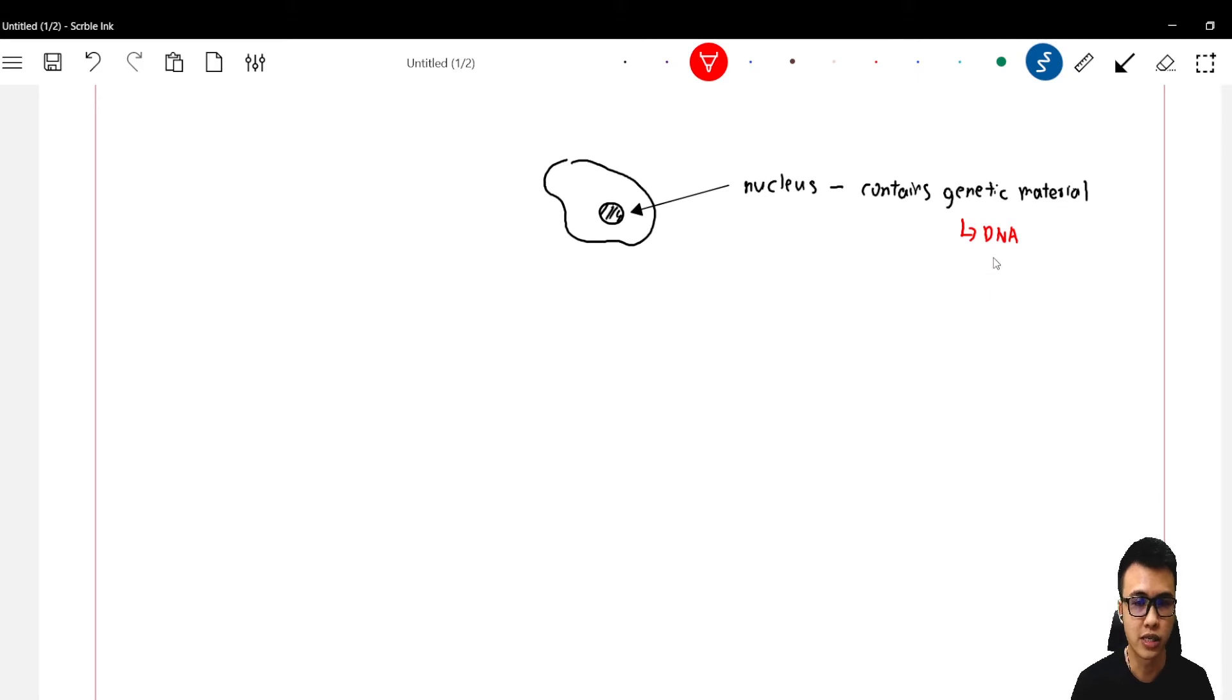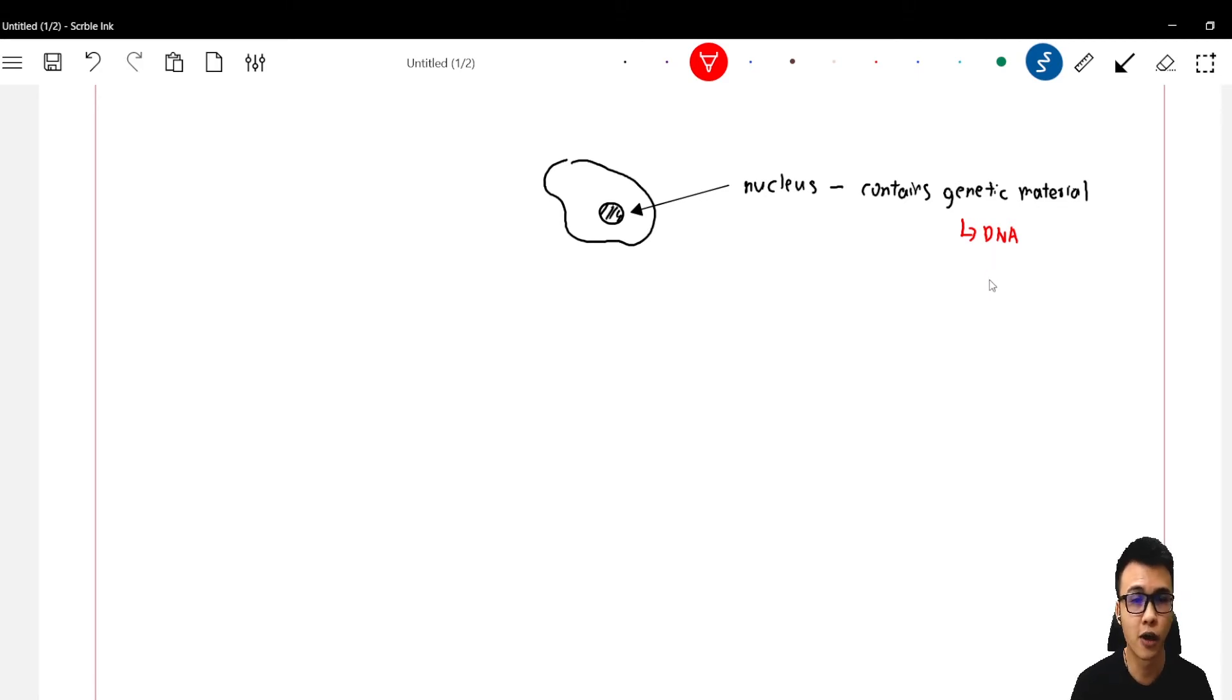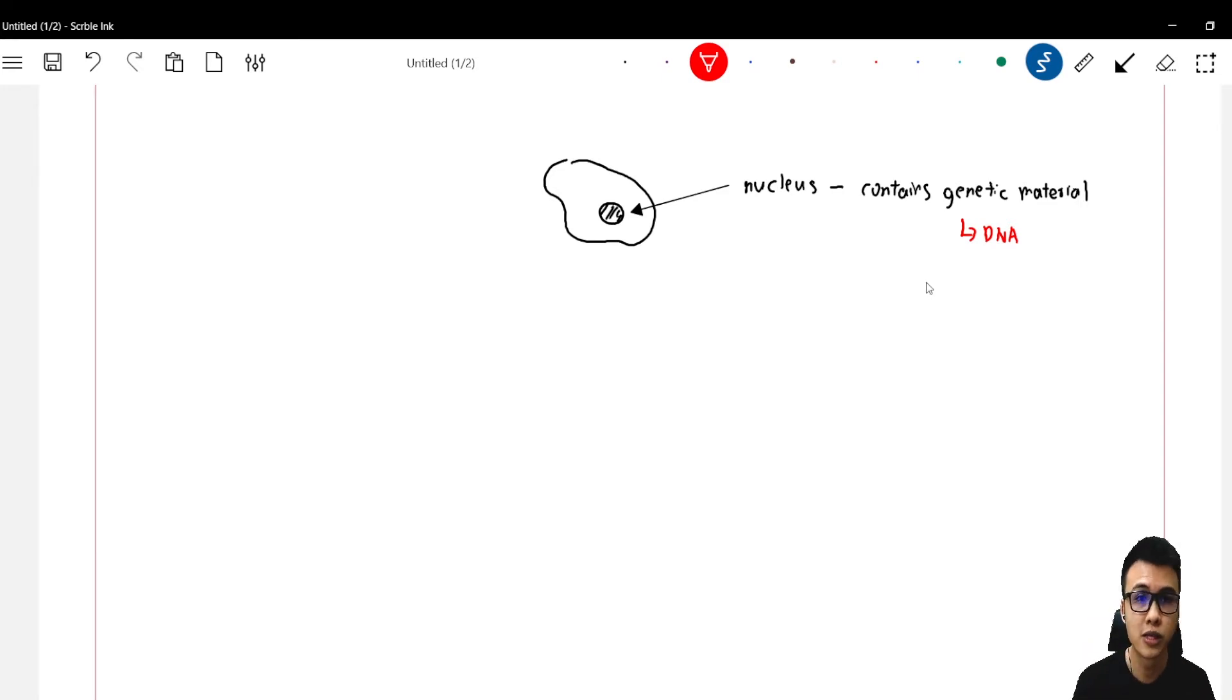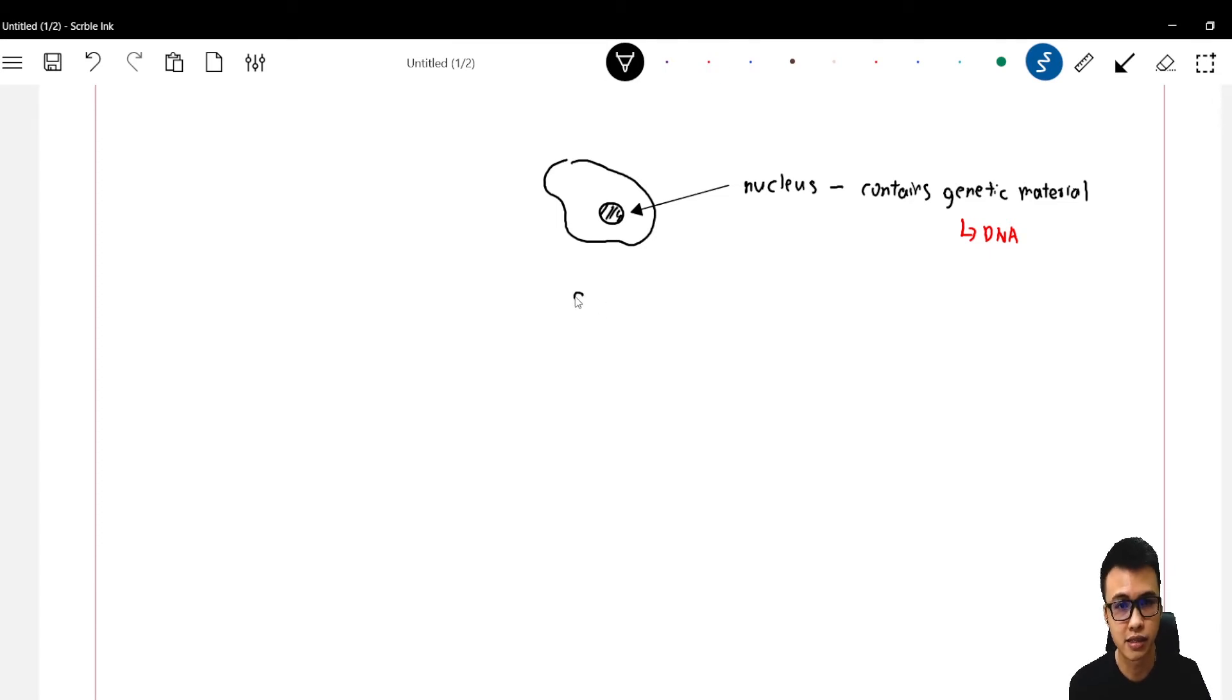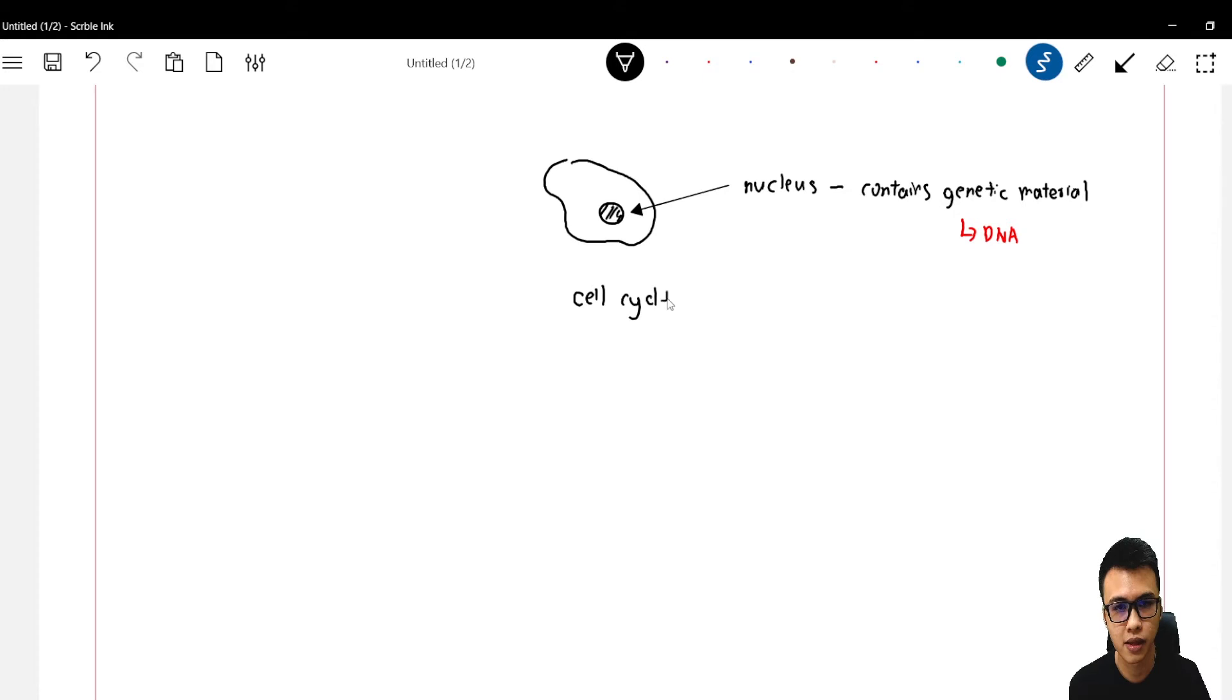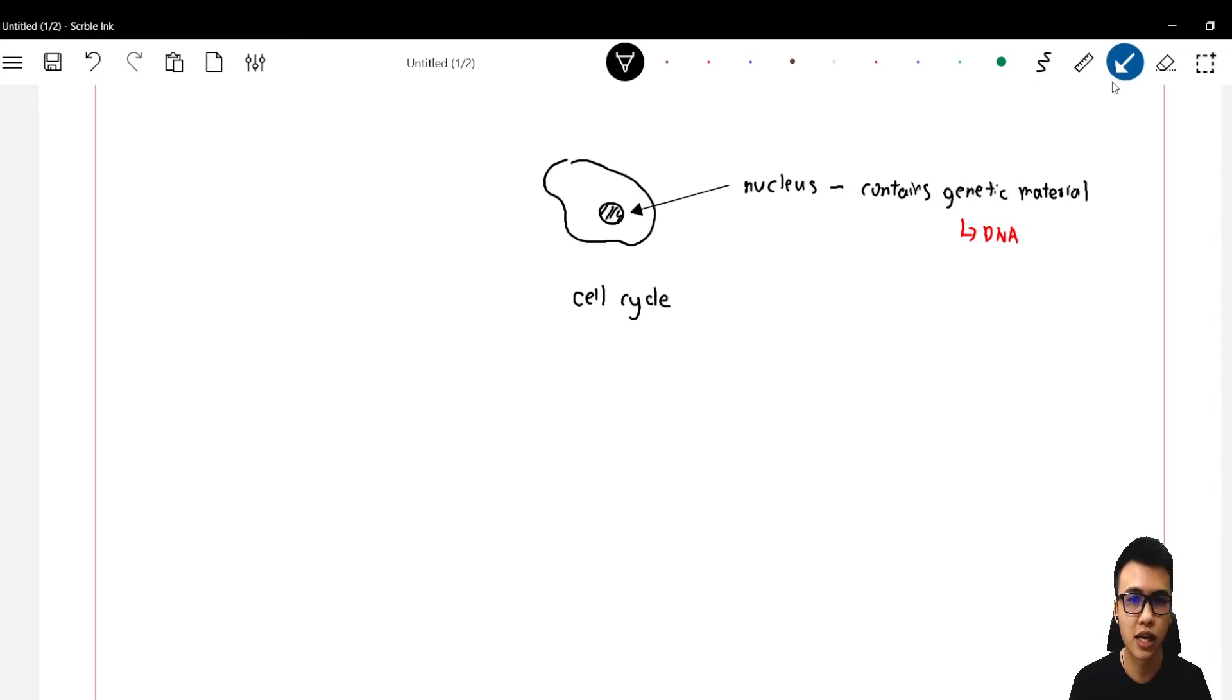But before we start, we need to know a thing, which is: cells are just like us. We have our lifecycle, and cells also have their own lifecycle. We call this lifecycle the cell cycle.